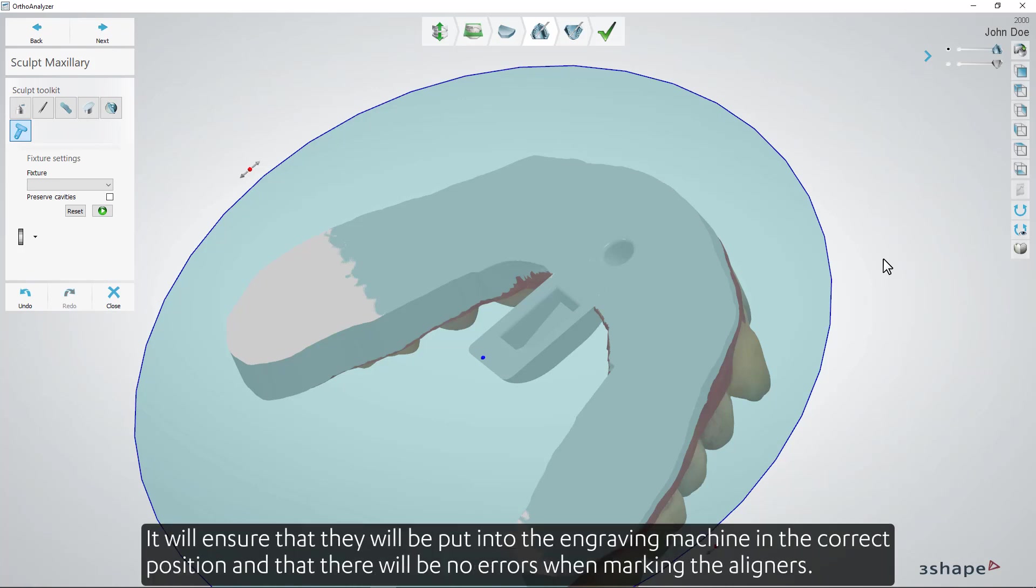It will ensure that they will be put into the engraving machine in the correct position and that there will be no errors when marking the aligners.